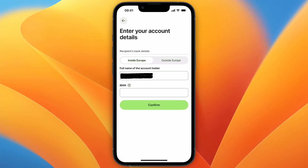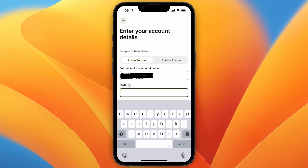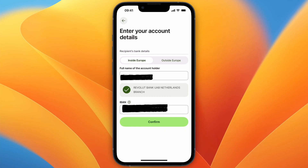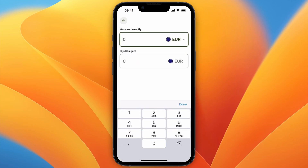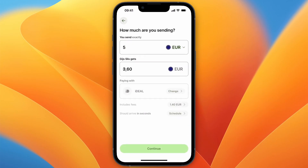Now select if it's your account or someone else's, then click on IBAN and paste in the IBAN that you just copied. From here you can see it says Revolut Bank Netherlands branches, so if it says that you can click Confirm.